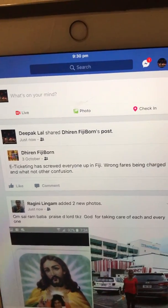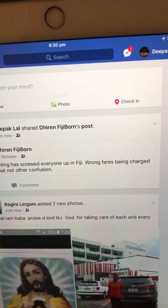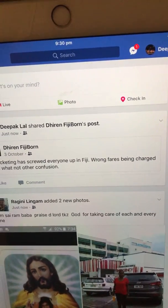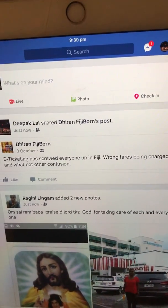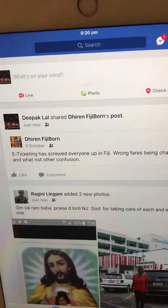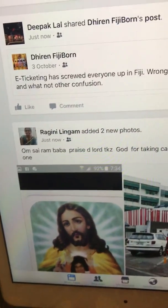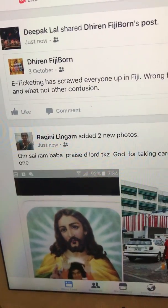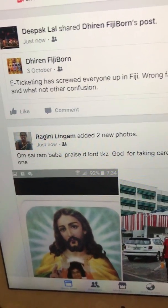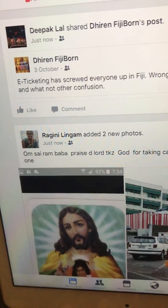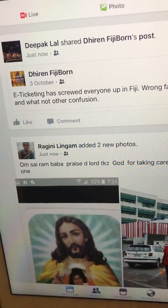There you go. That's how you share using the copy-paste method when there's no share button. It's just kind of annoying why there's no share button on there. I hope this helps.